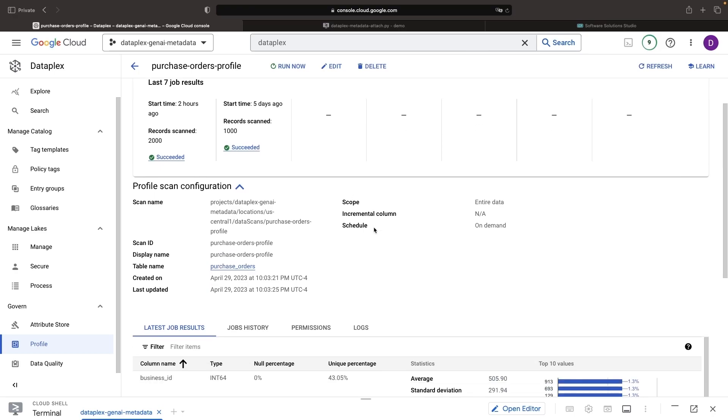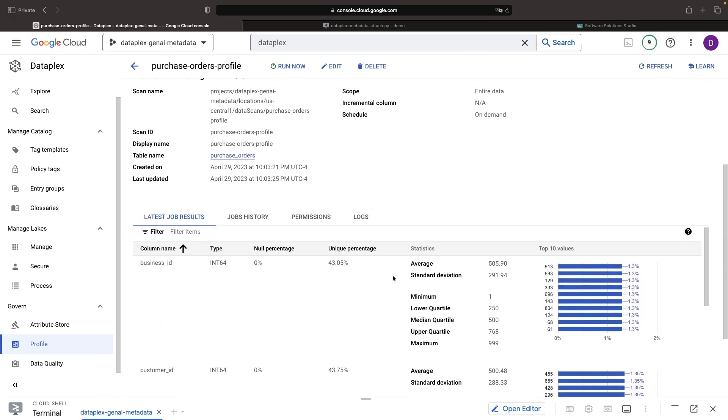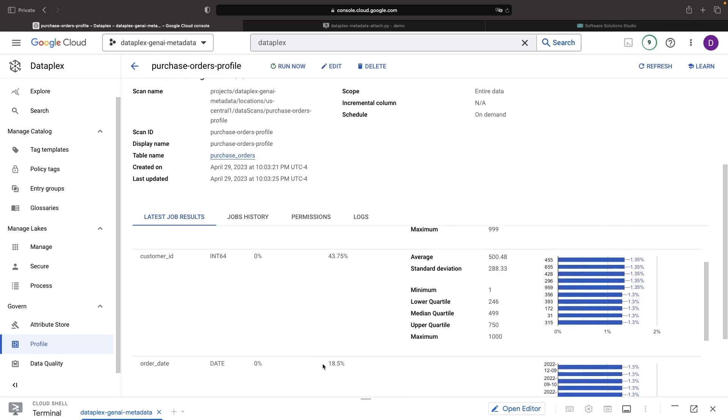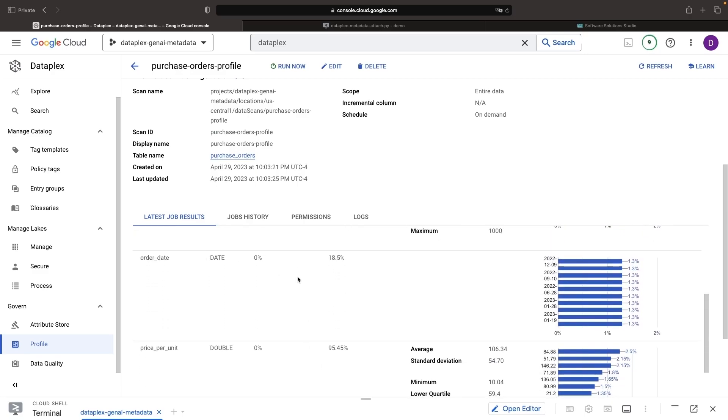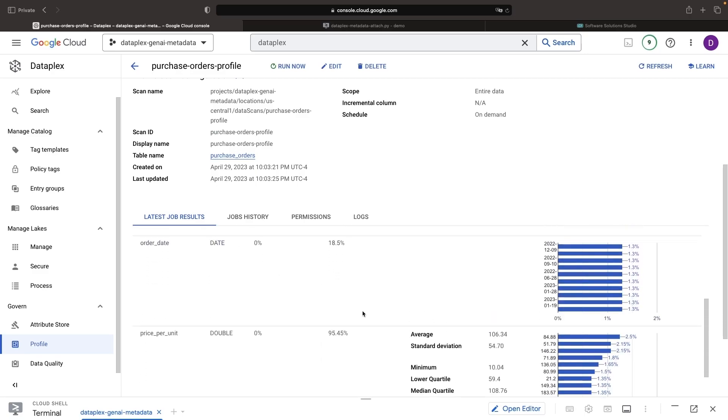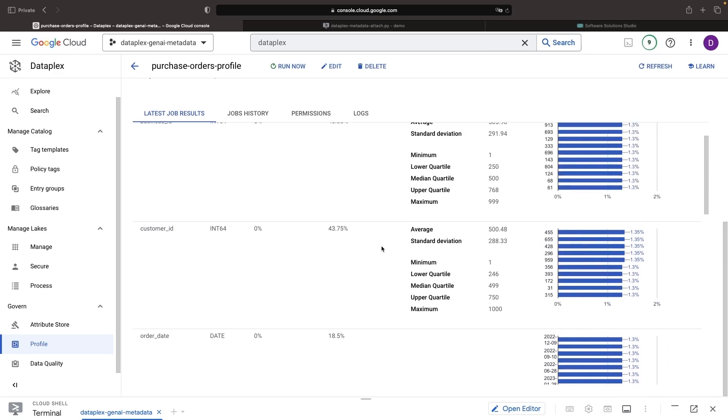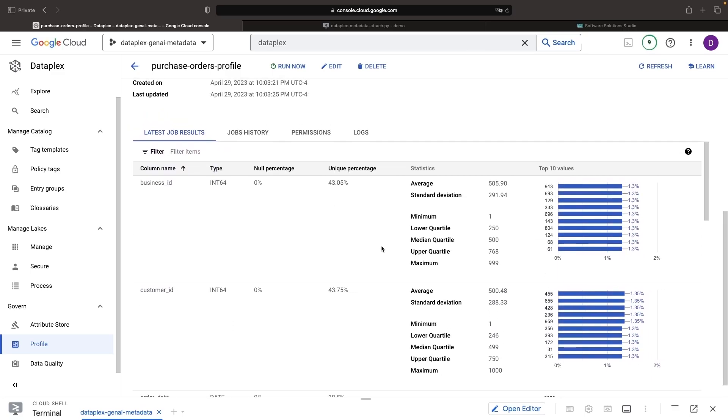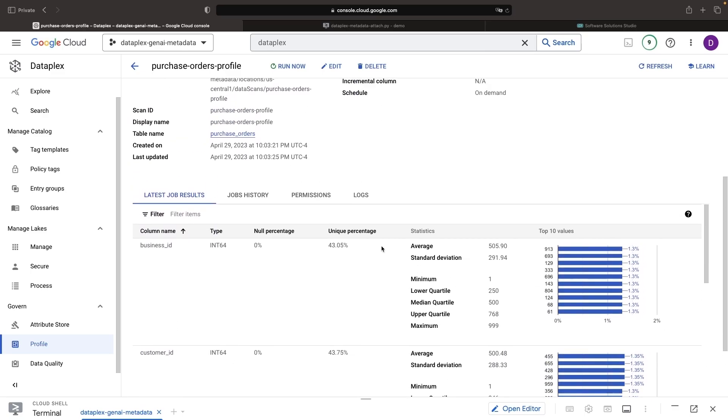For example, looking at the purchase orders, we can see scan history and can observe valuable information about the different columns in this dataset, such as uniqueness, frequency of null values, specific date ranges, and statistical measures for numerical data.